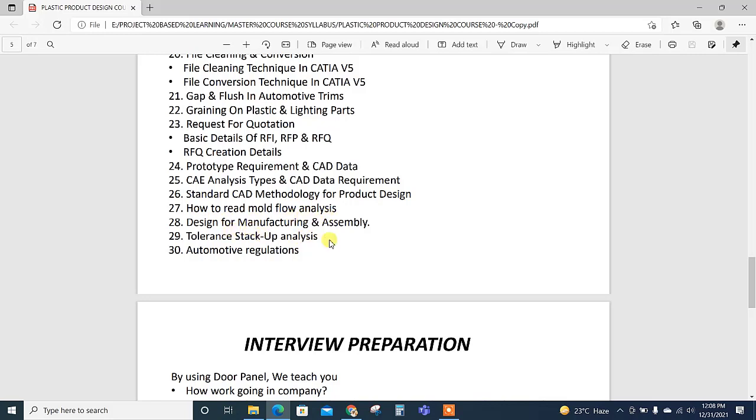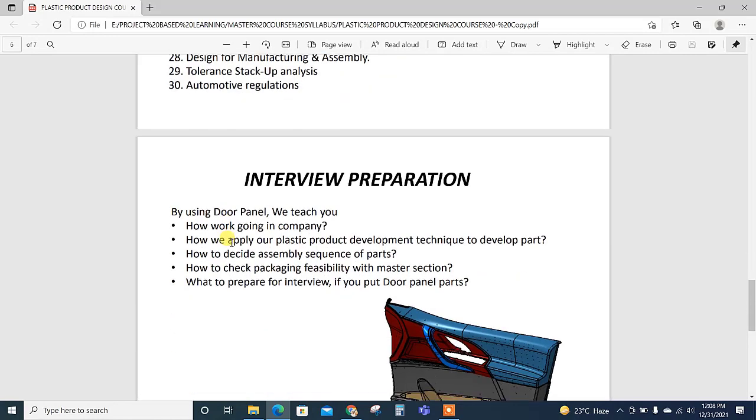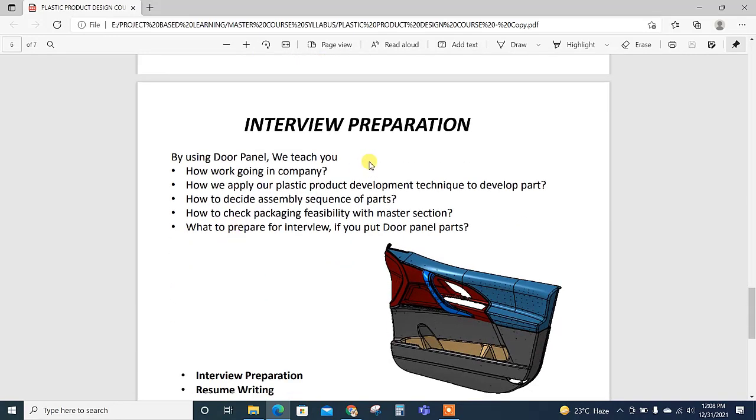Then design for manufacturing and assembly, then tolerance stack-up analysis also explained. This is also important to achieve the gap and flush requirement. Then automotive regulations basics are explained in this course.